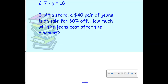So we're talking about a discount problem. A discount problem means you should be paying more or less for the jeans at the end. You should be paying less for the jeans at the end because you're getting a discount. So at this store, the jeans cost $40 and they were on sale for 30% off.